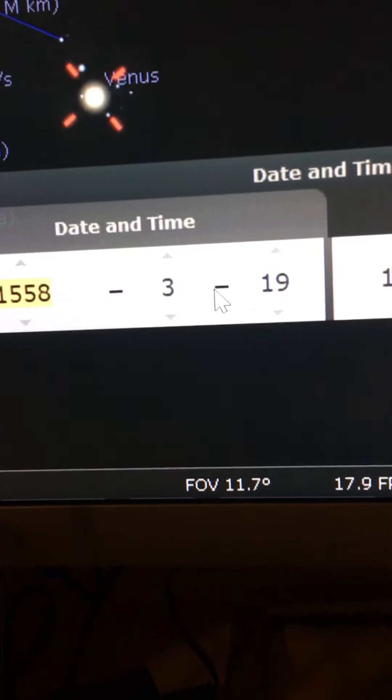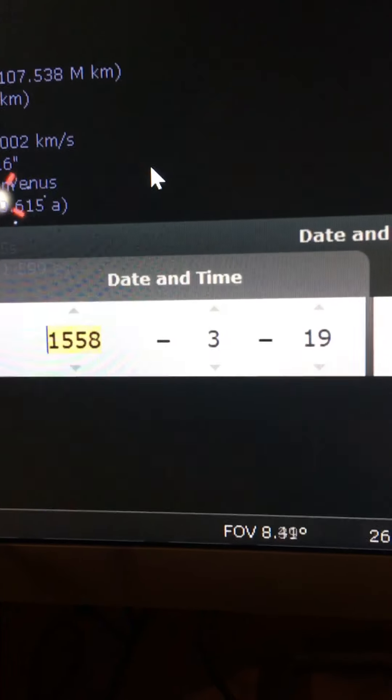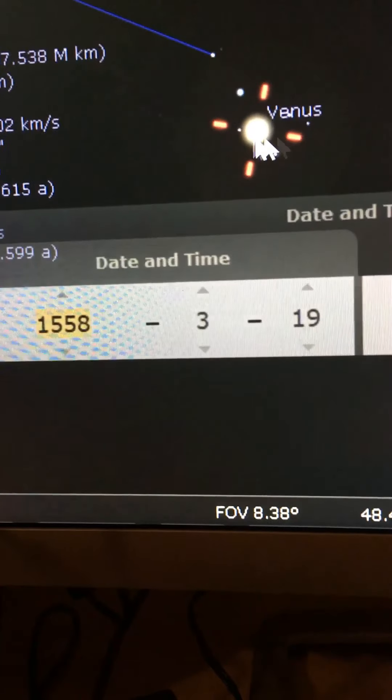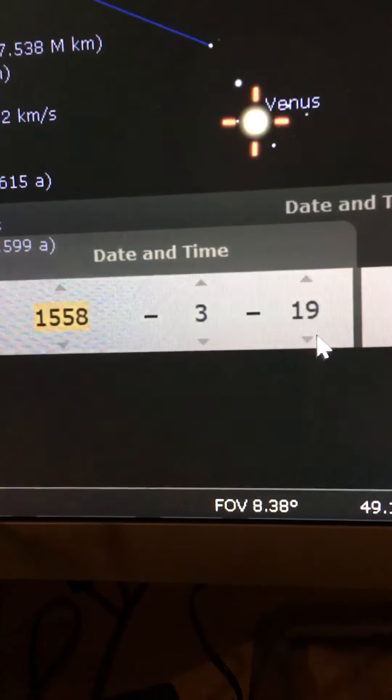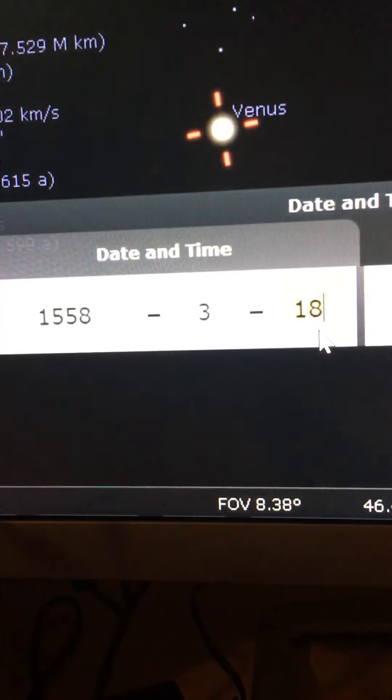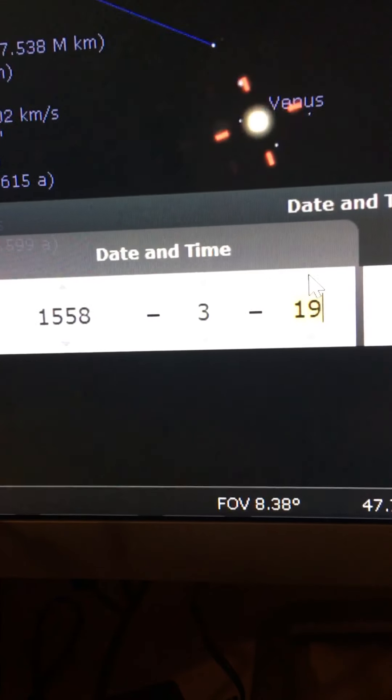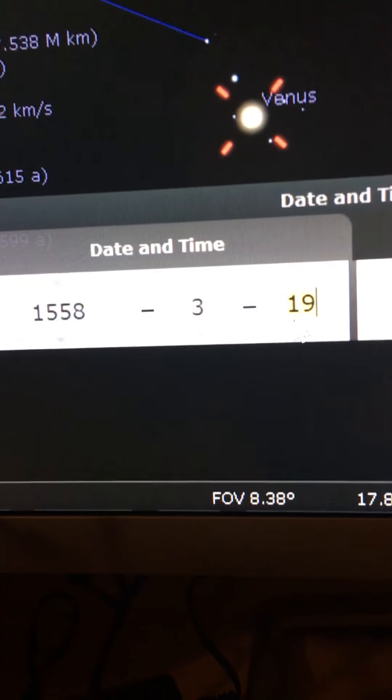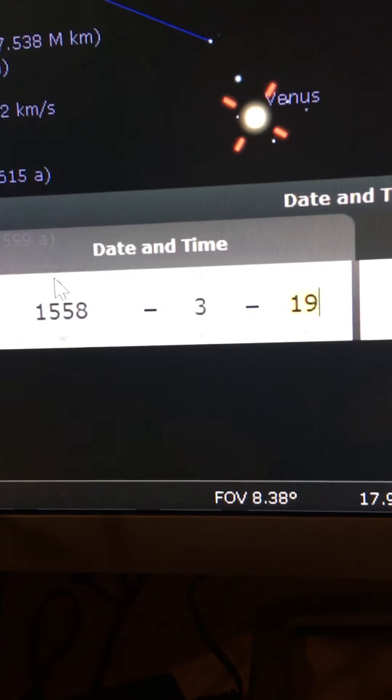1558, and there it is right there in the middle, right in the middle of the seven stars. That's the closest time that it's actually resting right in the midst.